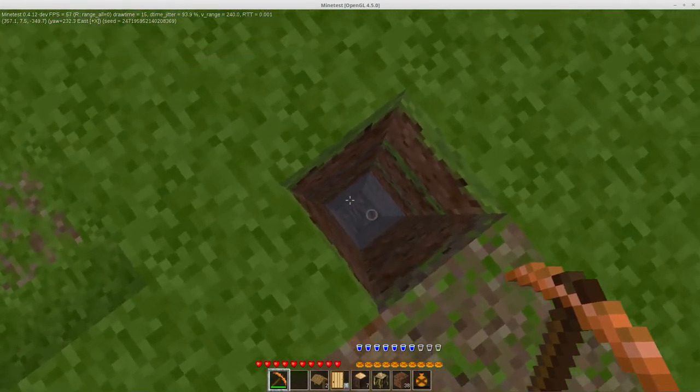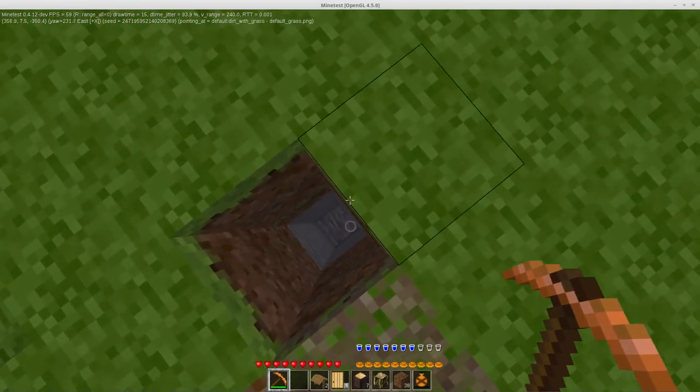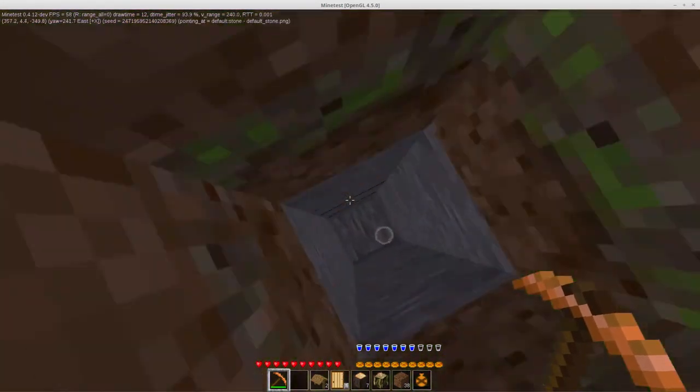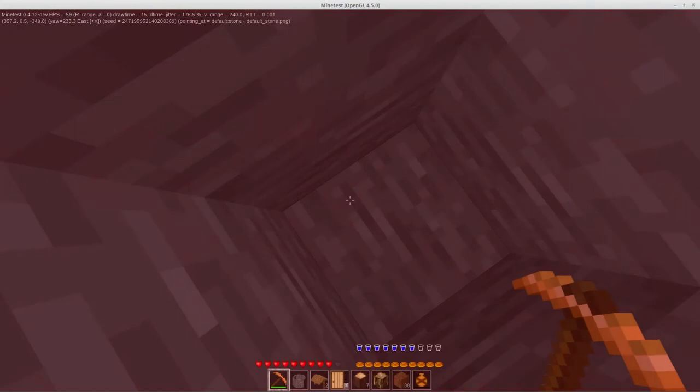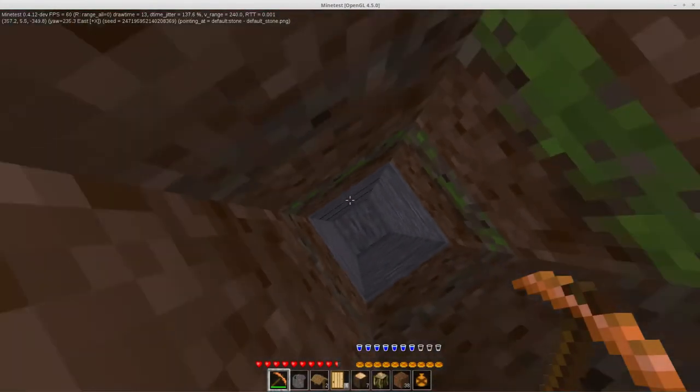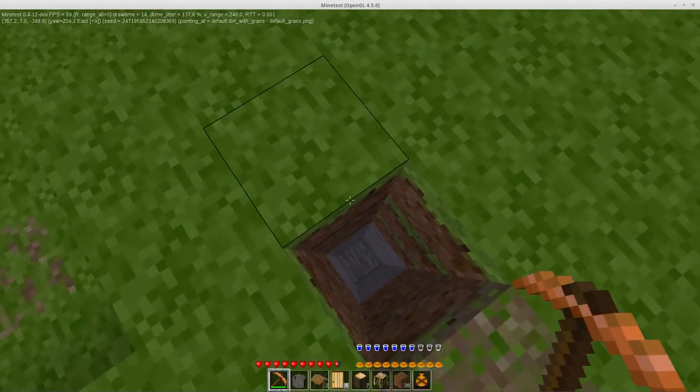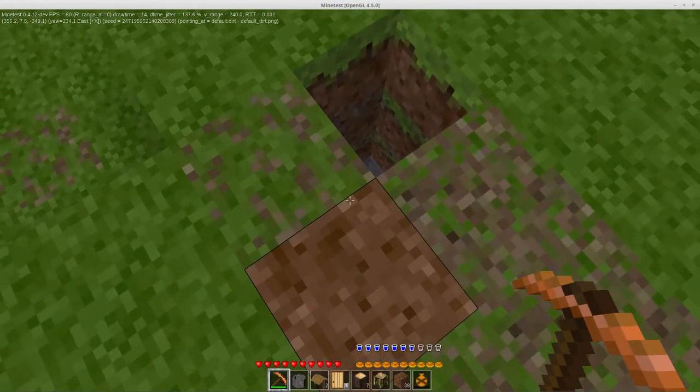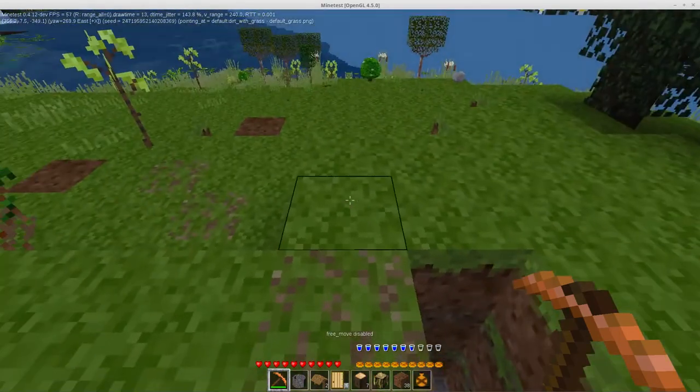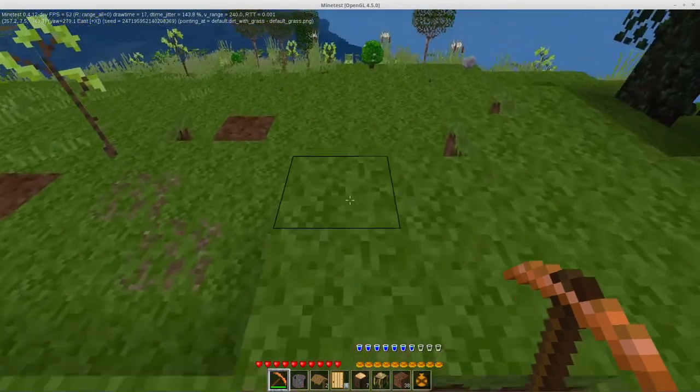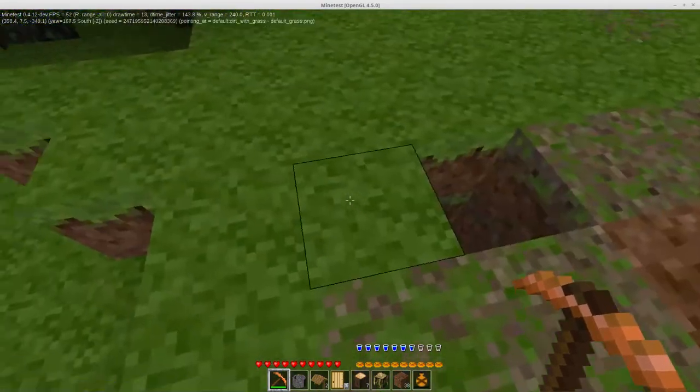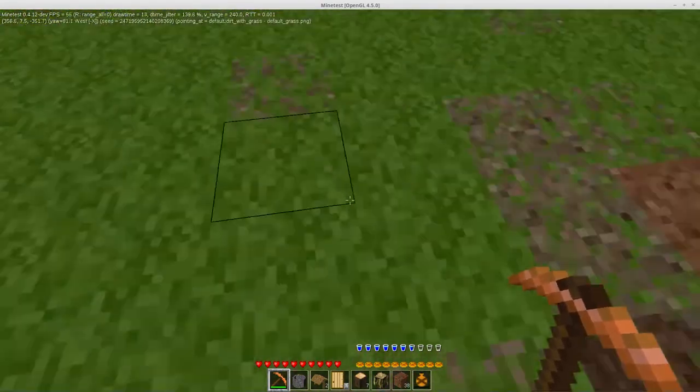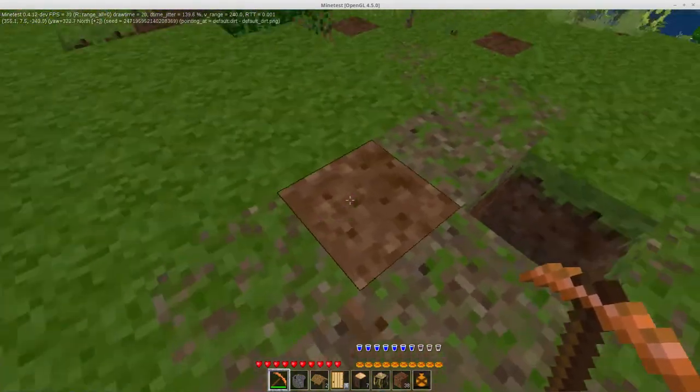And it fell to the bottom of the hole. Yeah, I should have turned free move on first and went down the shift. Oh well, it's alright. Let's walk around here. Let's mess up this dirt some.